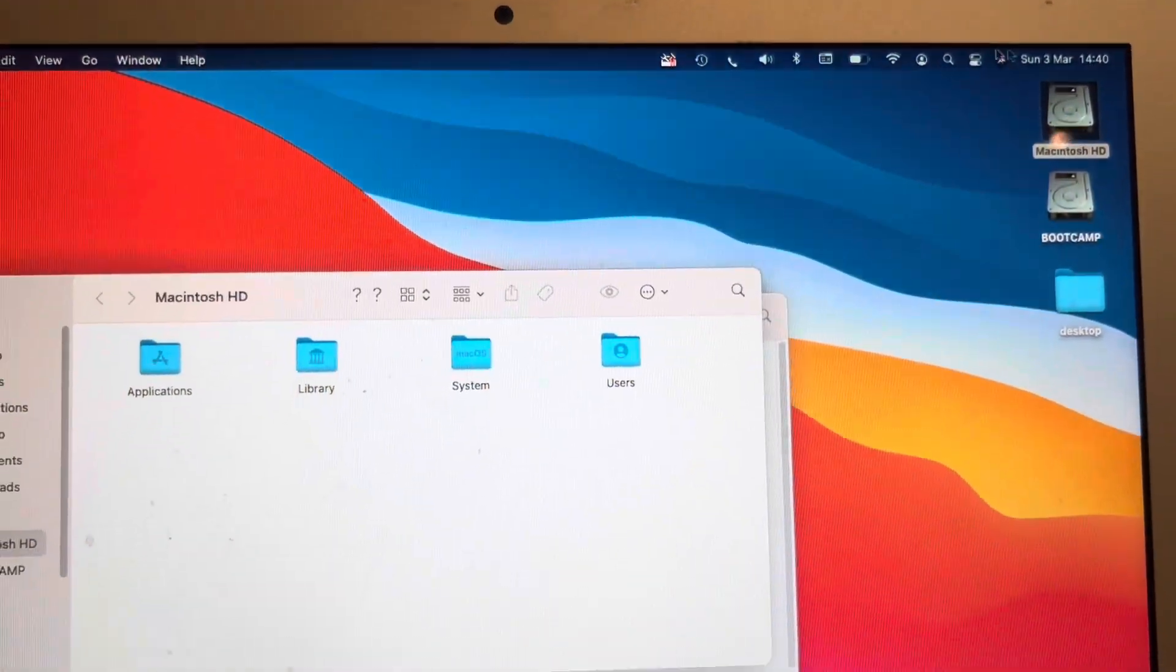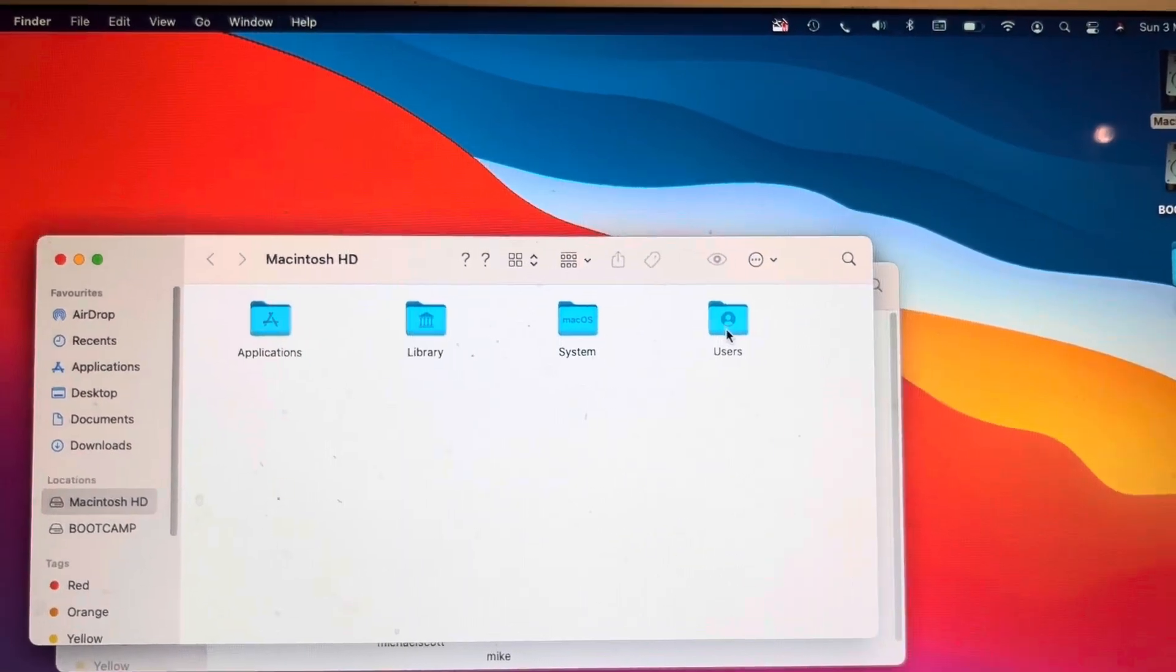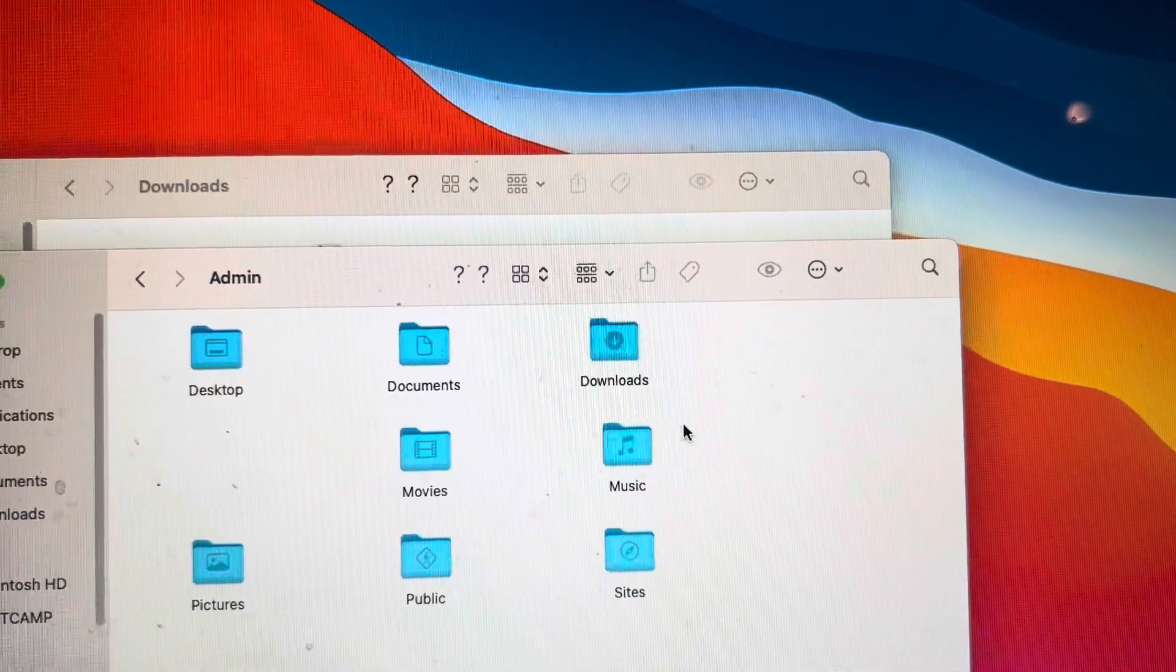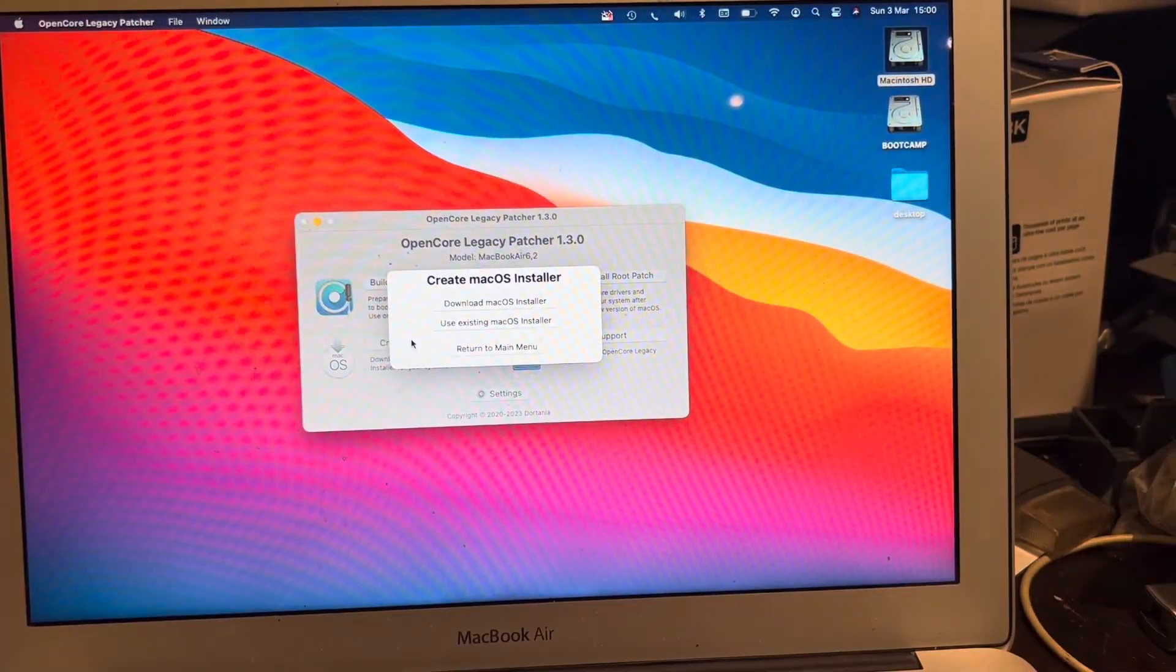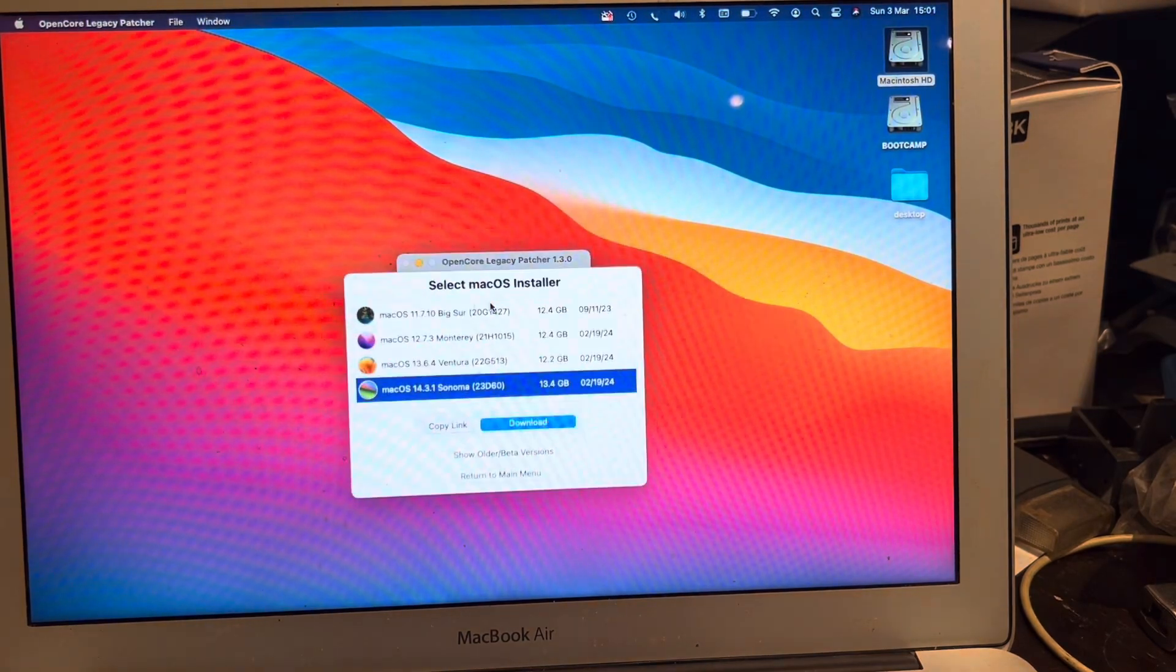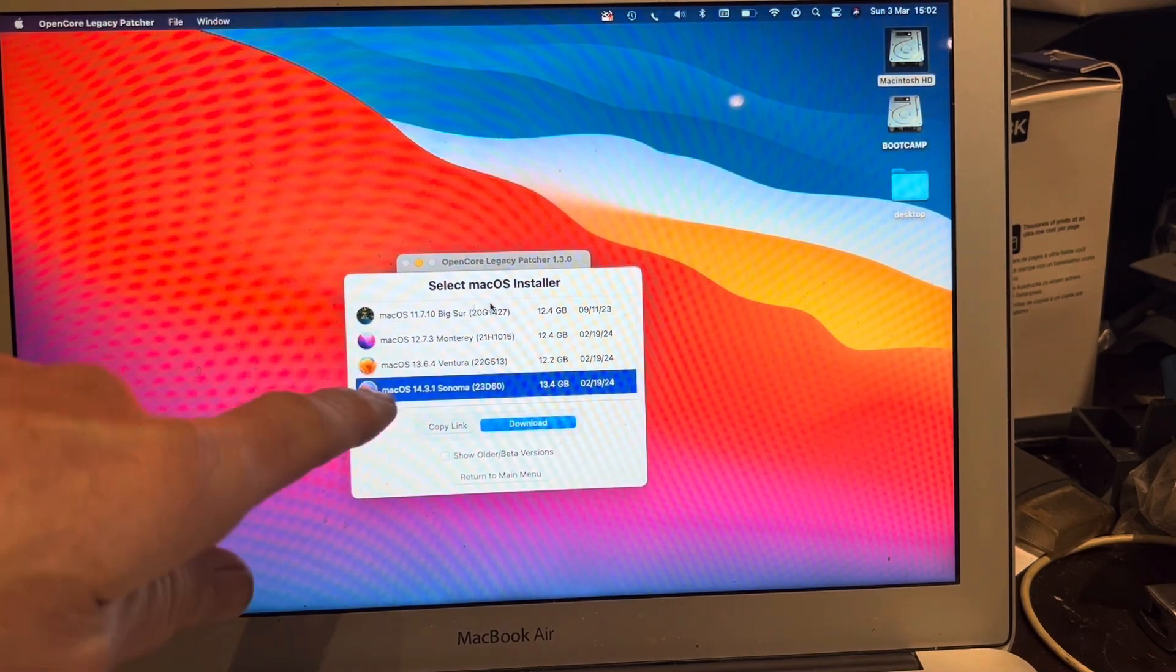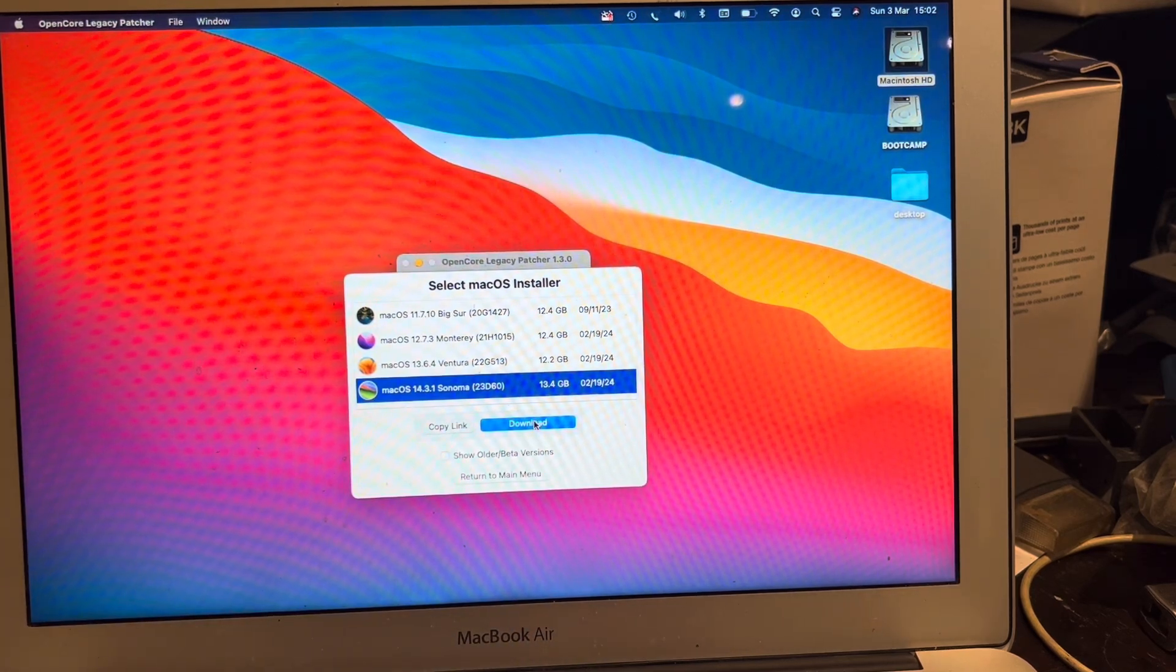It may be different on your computer but to access that download we double click on hard drive and then double click on users, bring up this window and then you double click on admin and you'll see the download folder. We're going to click on create macOS installer then we're going to go to download macOS installer. Now here you can decide what operating system you want to try and download. We might as well try and download the latest one so we're going to click download.